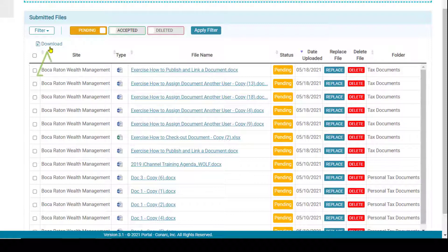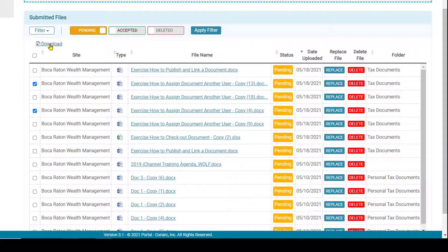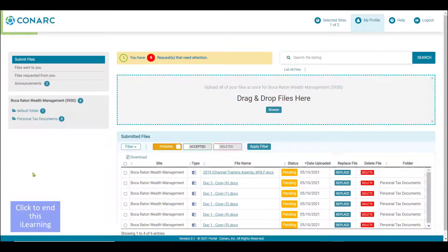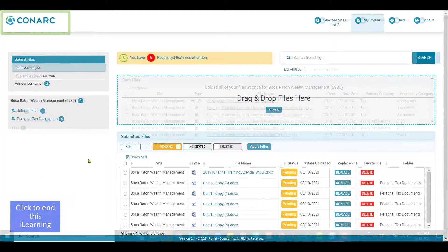Additionally, any file you have submitted to your firm representative can be downloaded. Just place a check next to any of those files and then click the download button. When ready, click on the icon in the top left corner to return to the portal home page to watch an additional movie reel.